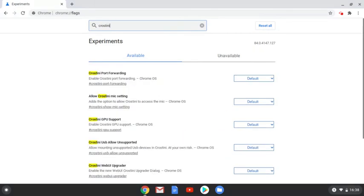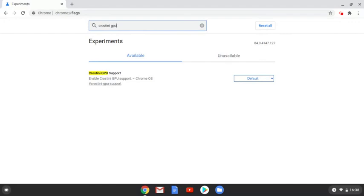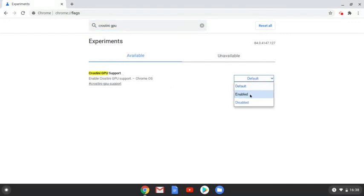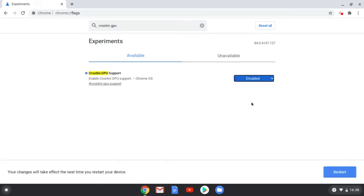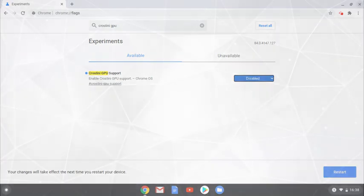In the search box, type Crostini space GPU. Check that Crostini GPU support comes up, and disable it. Once that's selected, restart your Chromebook and load Jamovi. It should now work.